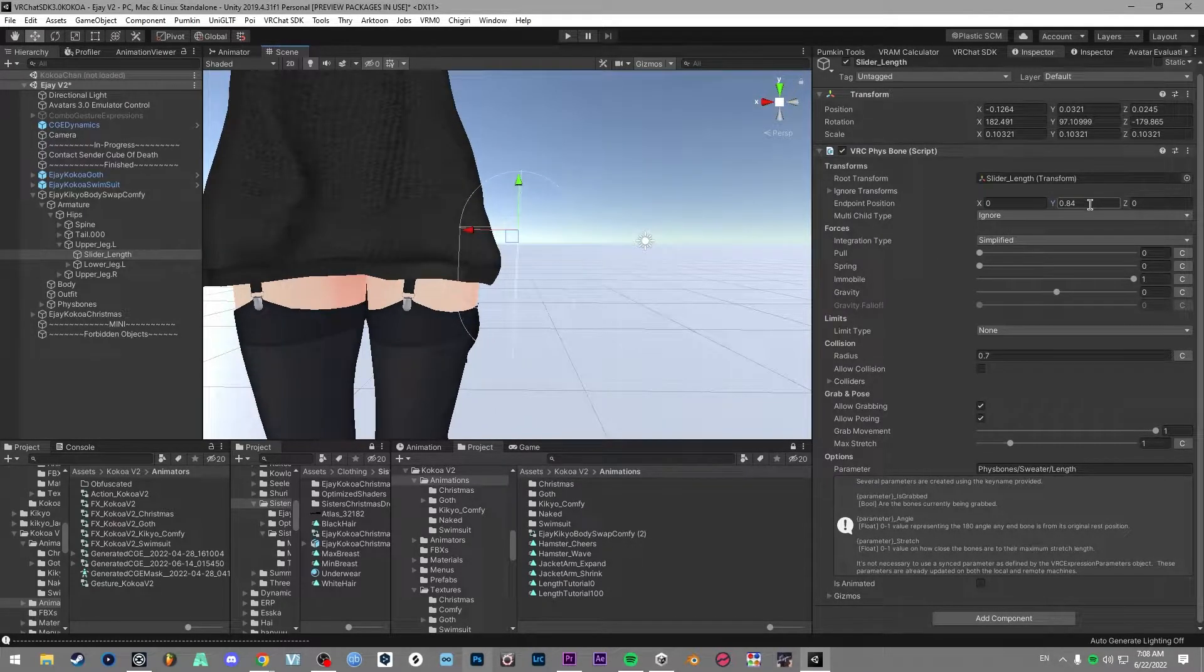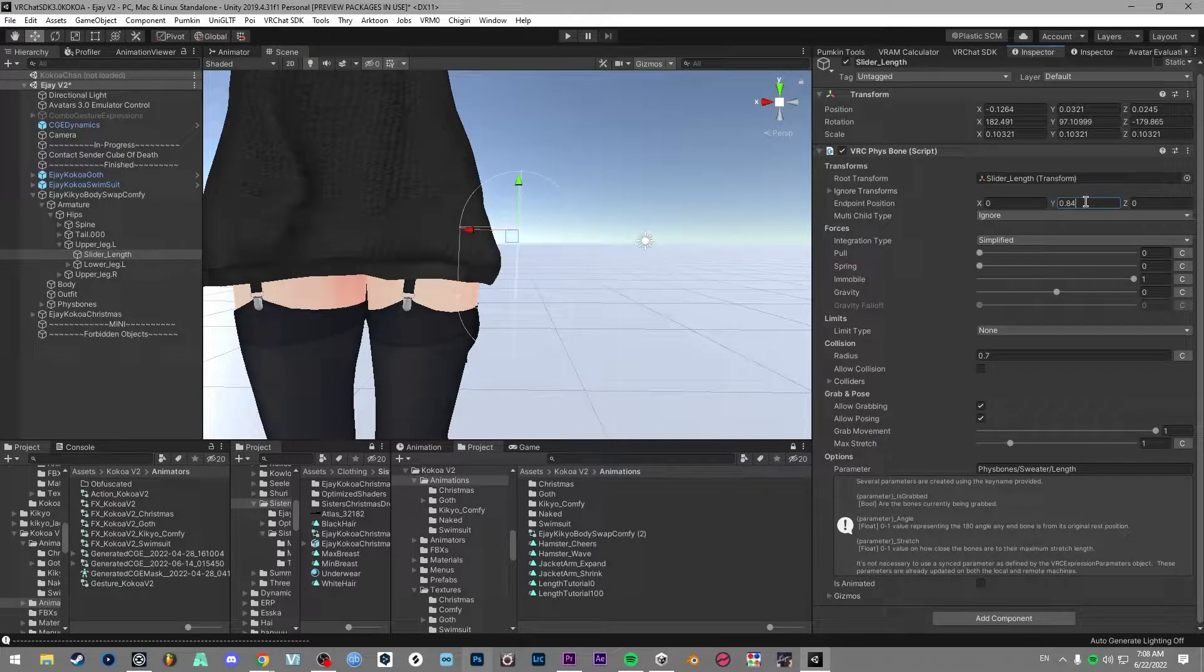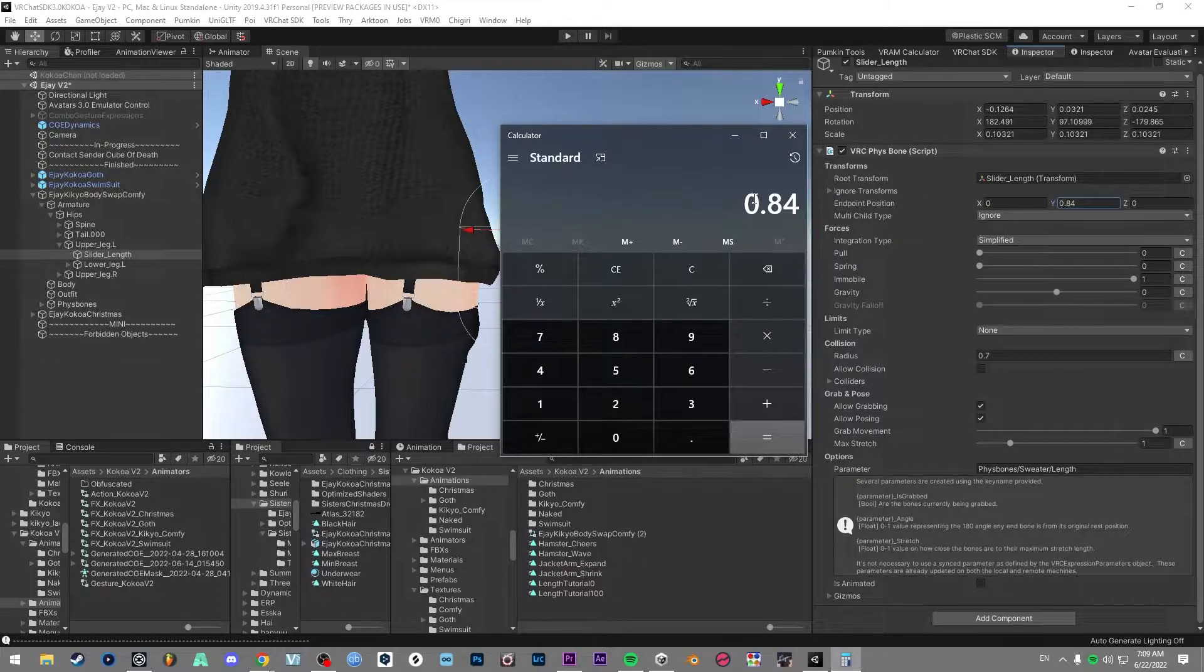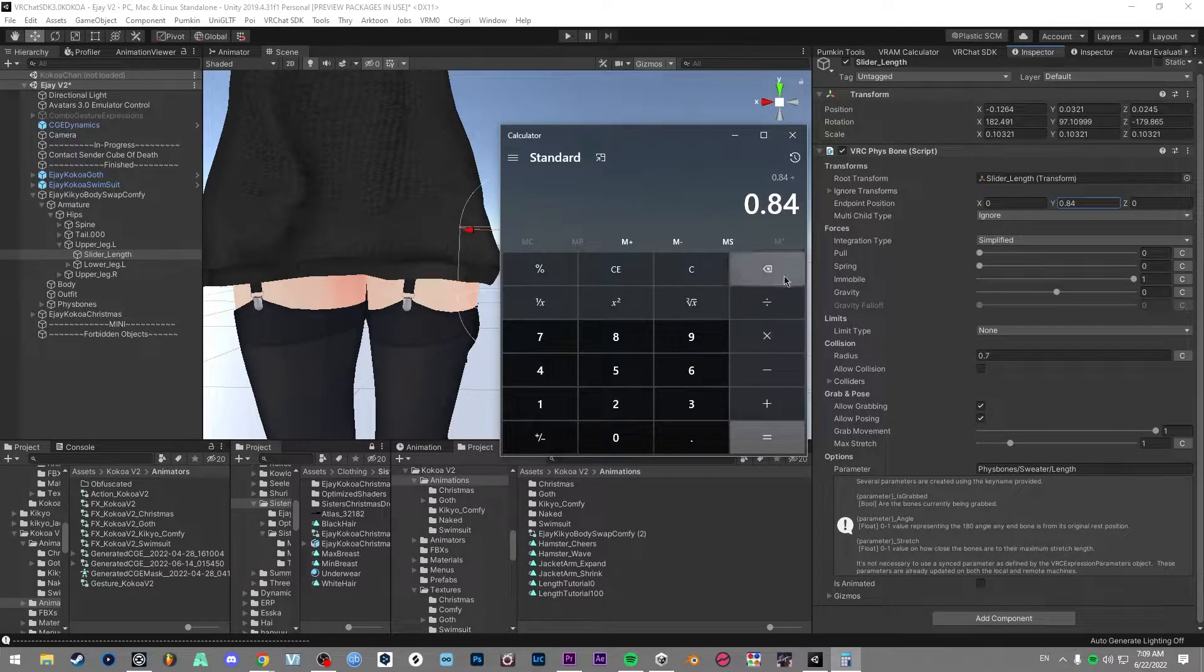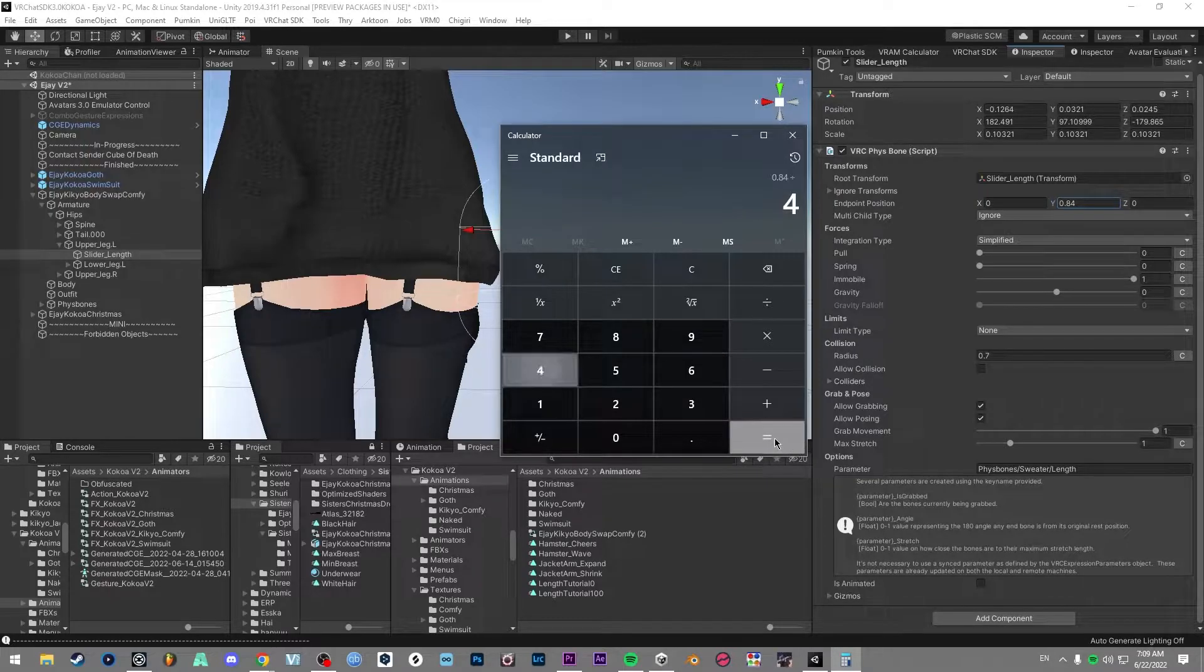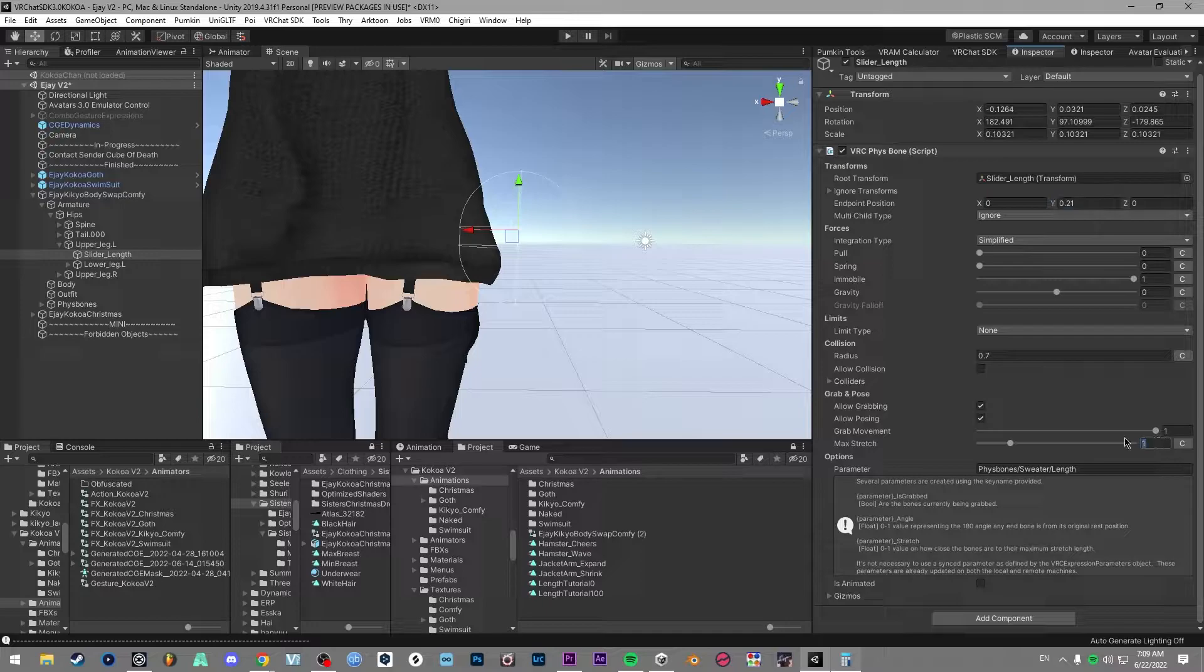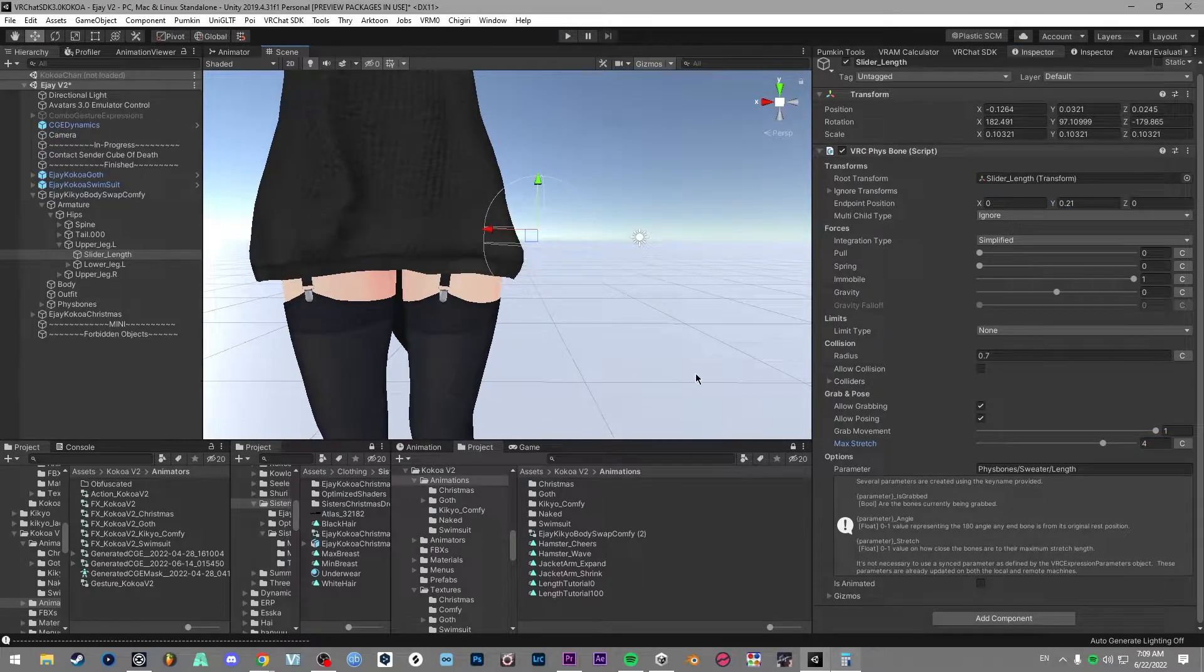And then what you want to do is if you want the capsule to be a bit smaller of an area to grab, you can actually grab a calculator and put in the y variable of its full length and then divide it by what max stretch you want to use. So we'll go with four. And then this will give us the y variable that we need. And then we can set this to four. And then that will perfectly stretch out at the same speed and same length.